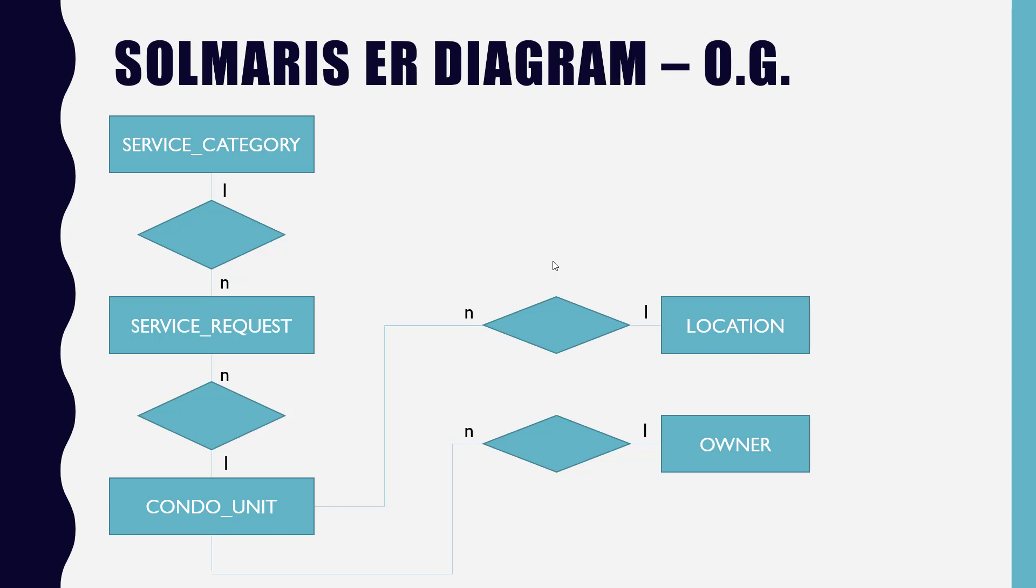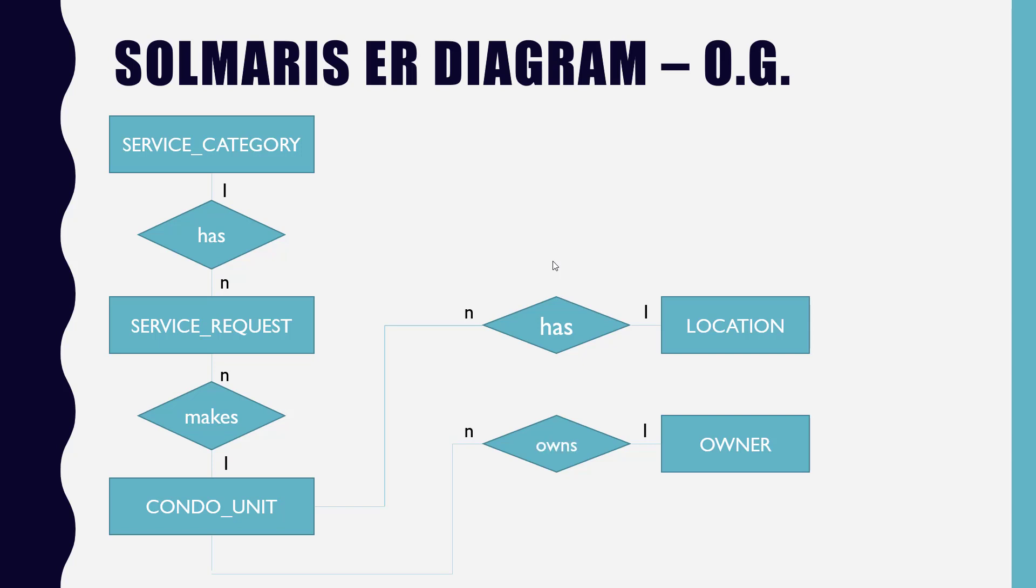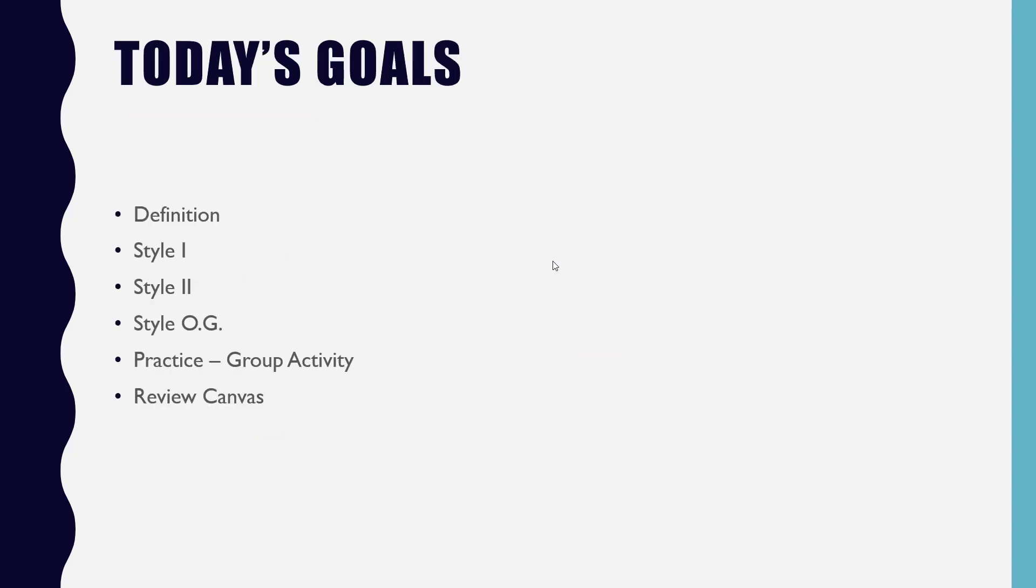So let's look at the other version of it. And again, now notice how I got these arrows all drawn bent, not arrows but the lines. There's no rules about where to position things, just make it look nice. So again, we have the same relationships. And what words did we come up with for the diamonds? Yes, that's pretty much it. Service category has many requests. Condo unit makes many service requests. The location has many condo units, and the owner owns, but has works too. No big deal. All right. So the plan was to make sure we understand what an entity relationship diagram is, three different styles. And again, OG is just me making up funny words, that's not really what it's called, it's just the old way they used to do it. And then we did a few group activities.